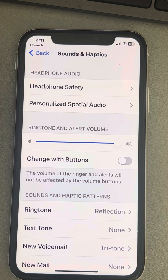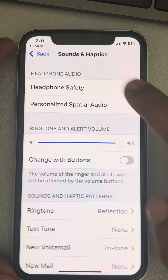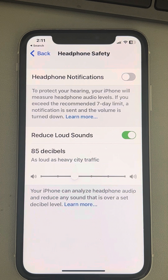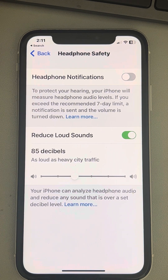If this does not fix your issue, you can try another method: Reduce Loud Sounds. In Sound and Haptics, tap on Headphone Safety, then tap on Reduce Loud Sounds and see whether your issue is resolved or not.